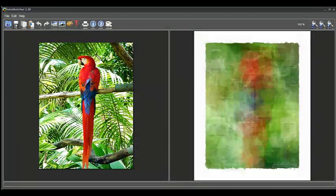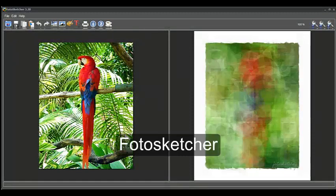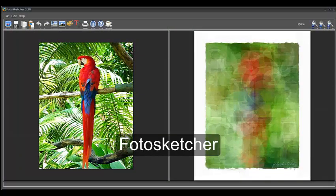Luckily, I found the ideal solution. It's a program called PhotoSketcher.